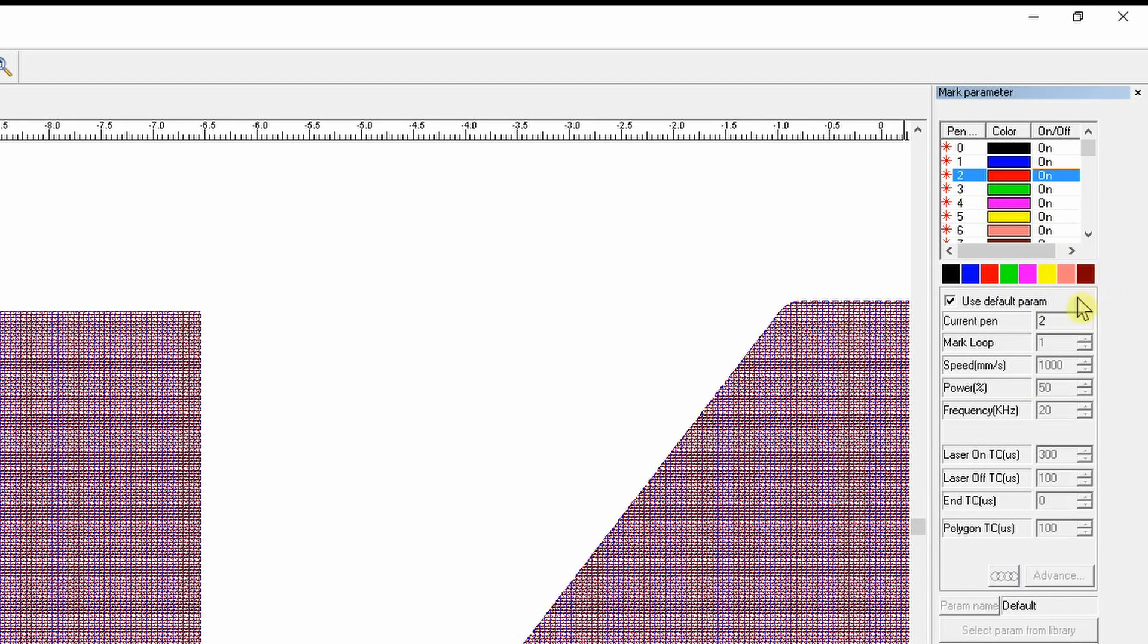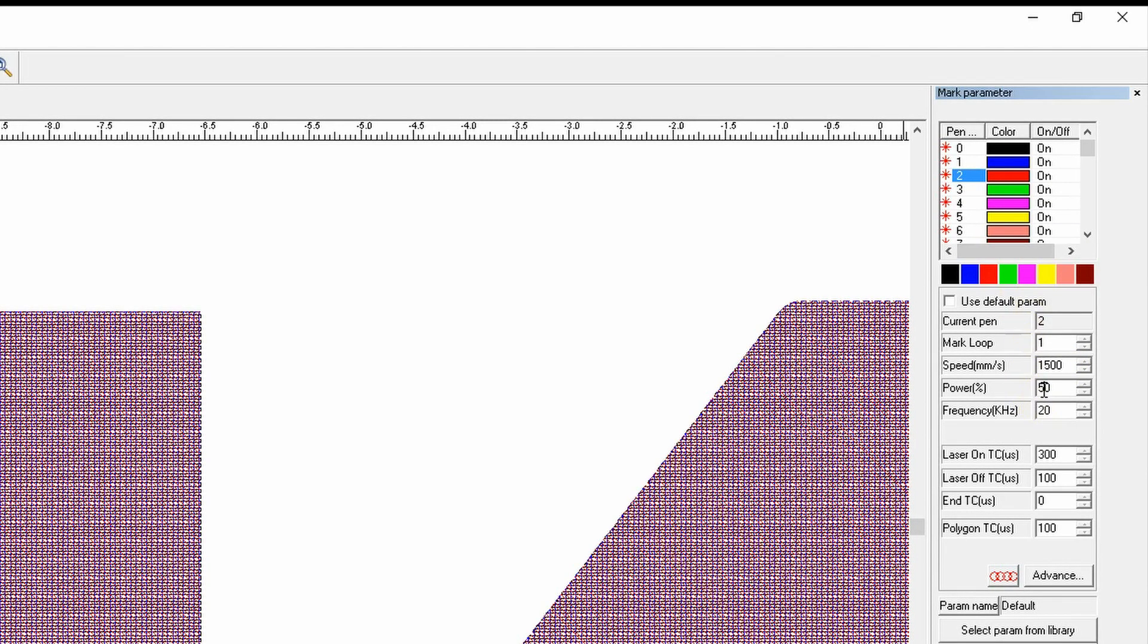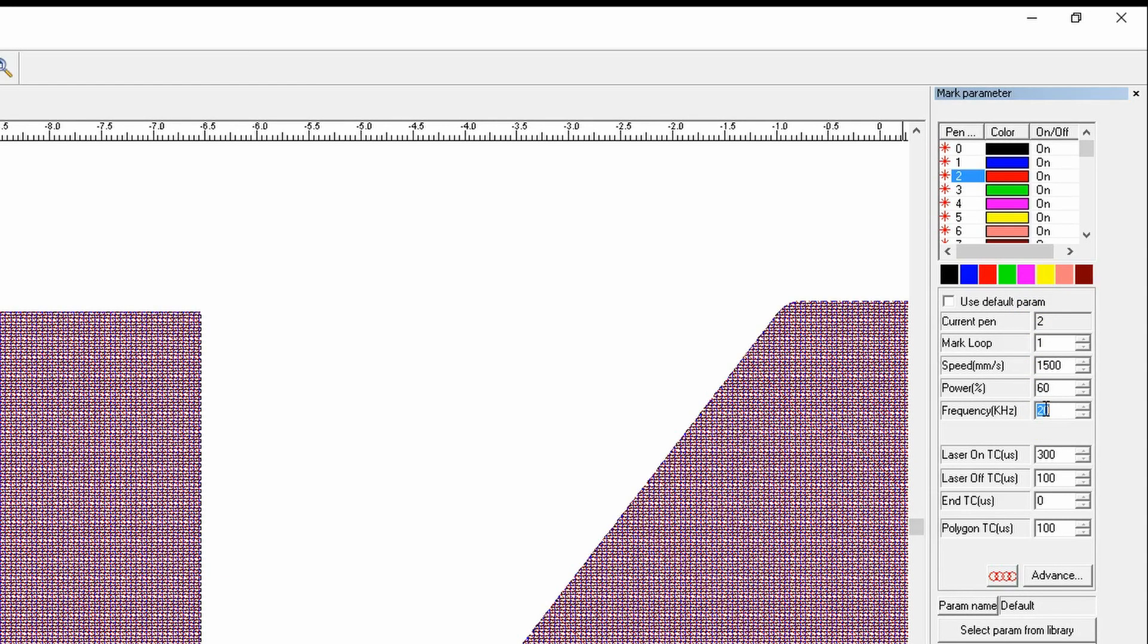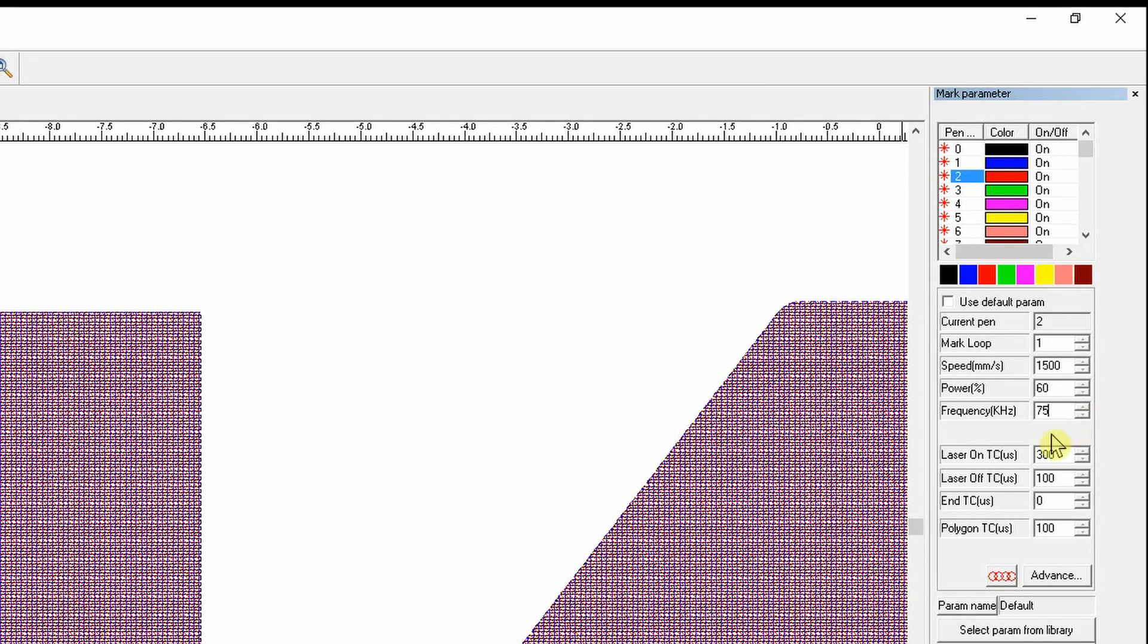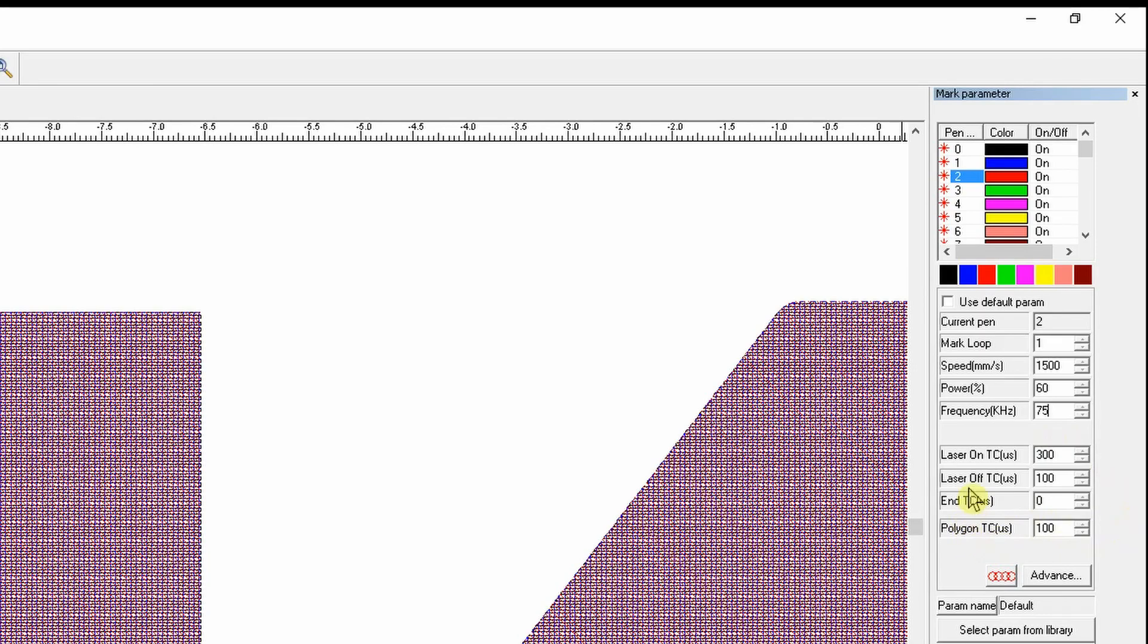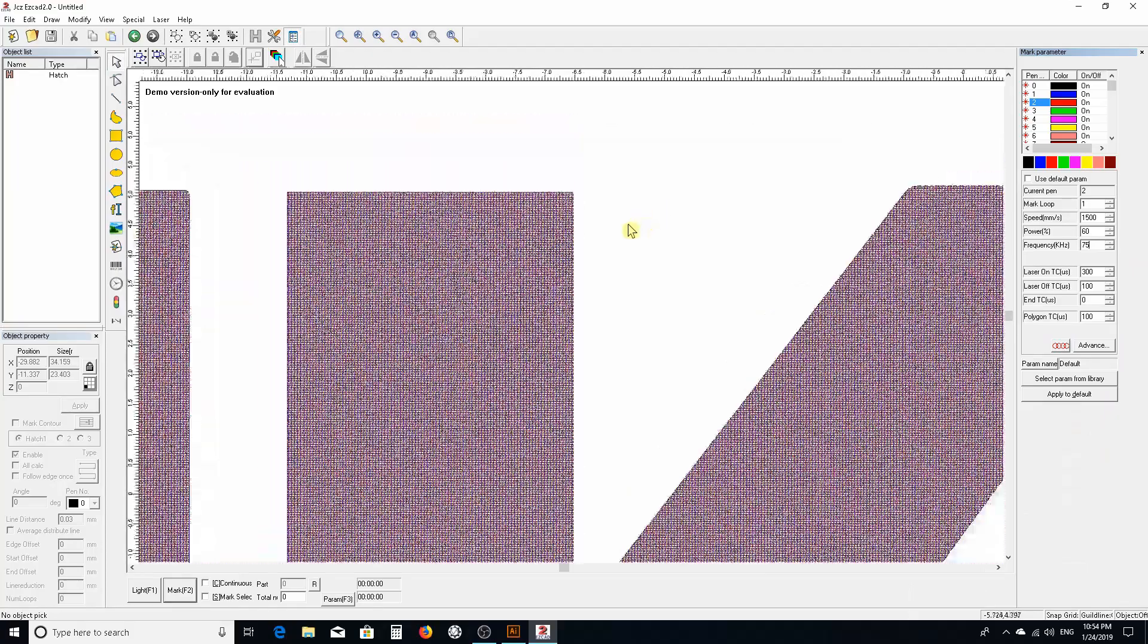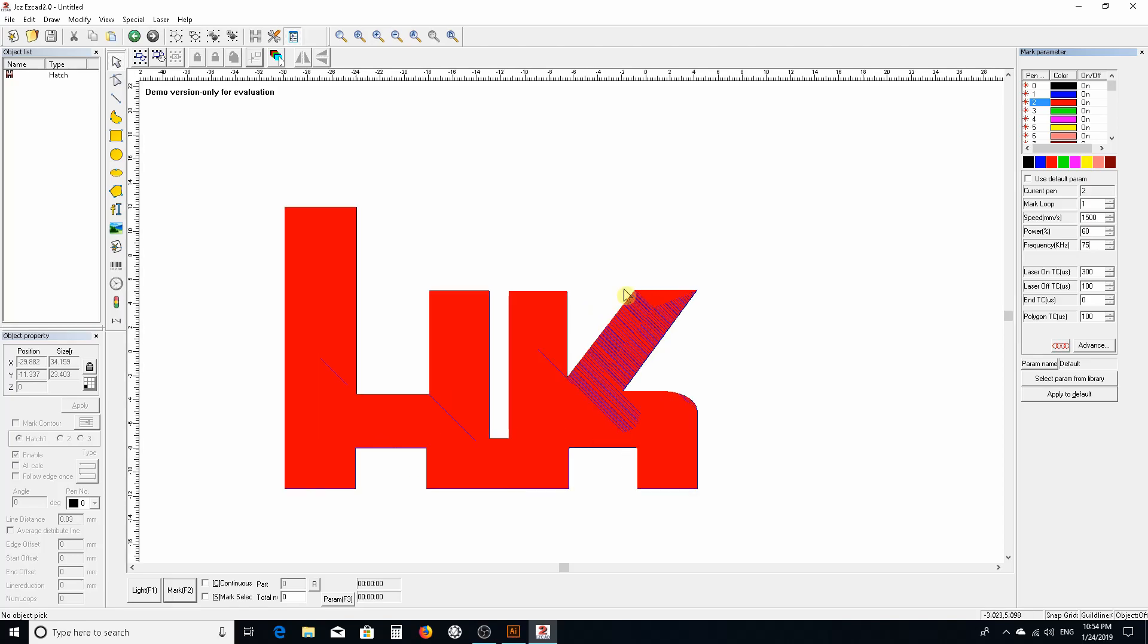Tool two is our cleanup pass. We're only going to do this one time. We're going to maintain the same speed, keep the same power, 60, but we're going to change the frequency to 75. I found that for aluminum and steel, 75 and 65 depending on the metal and the grade of aluminum usually gives a nice clean finish pass. That's basically the setup for this.